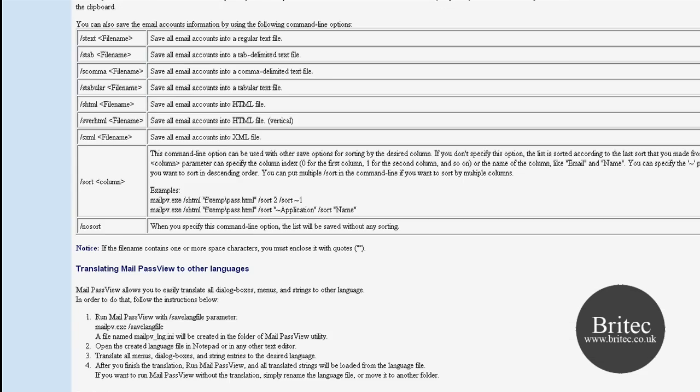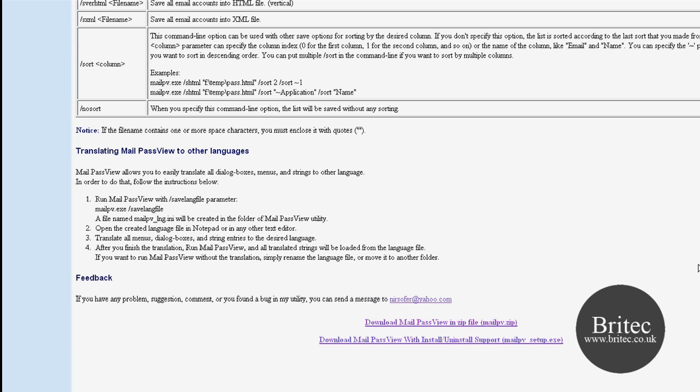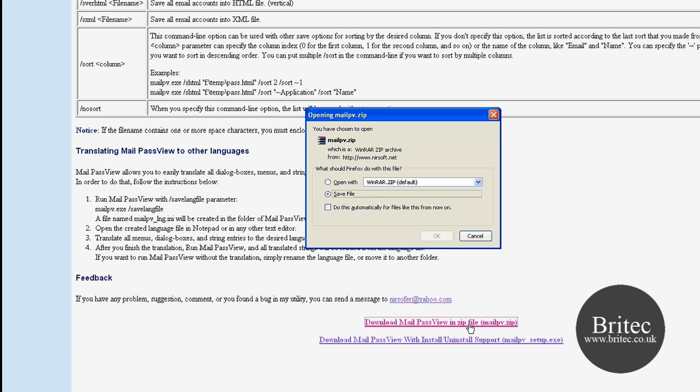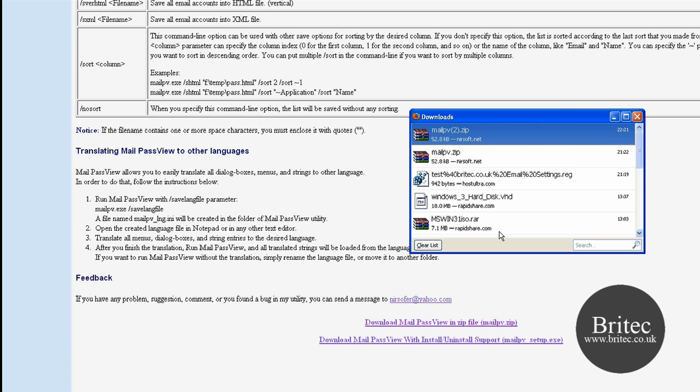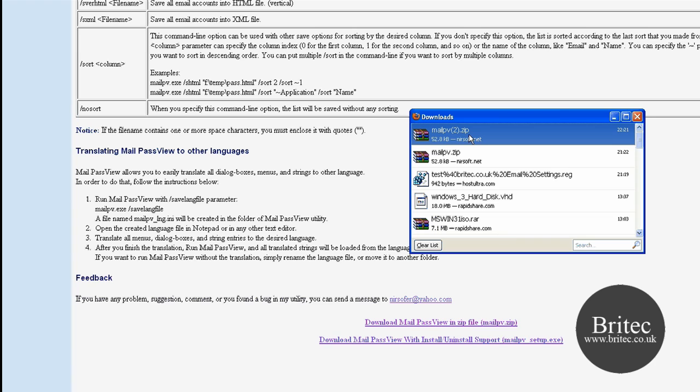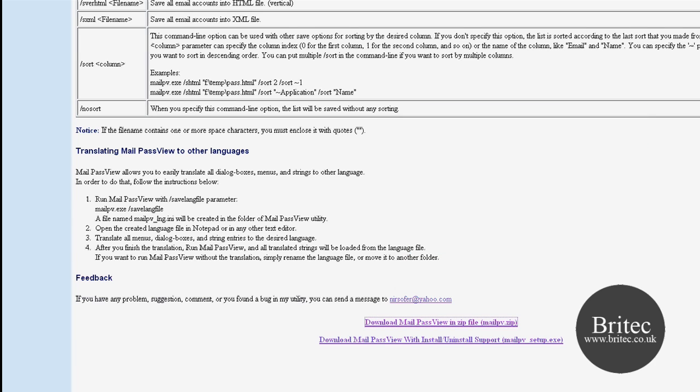If you come down here you can actually download the program, it's only a small program, I'm going to download this, it's only 45kb or something like that.